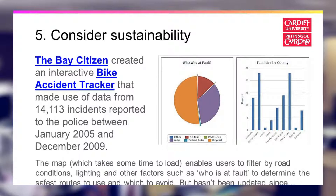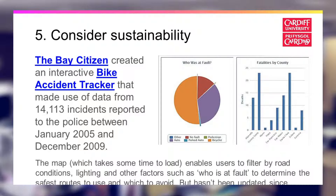However, I would urge one word of caution about more interactive elements: they can be very time-consuming to create and maintain. Here's an example from the San Francisco-based website The Bay Citizen. They took bike accident information from a four-year period and created a rich interactive bike accident tracker showing where accidents occurred, who was at fault, and analysis by time of day — useful for cyclists plotting the safest way home. However, the site is immensely complex, takes quite a long time to load, and hasn't been updated in some time, so do consider the challenge of maintaining your data.